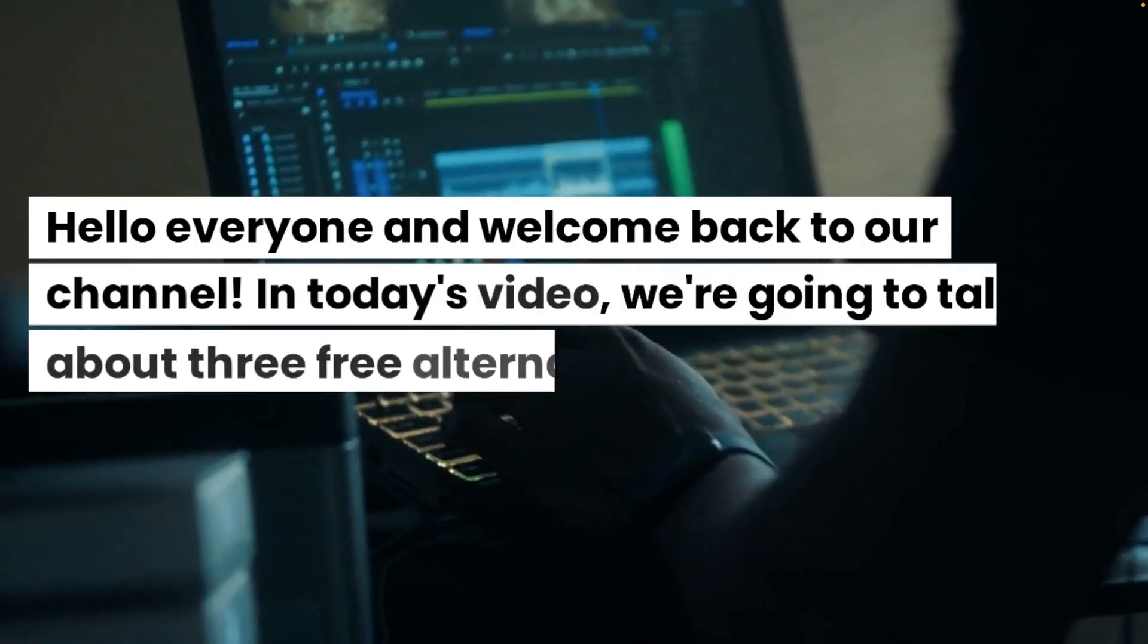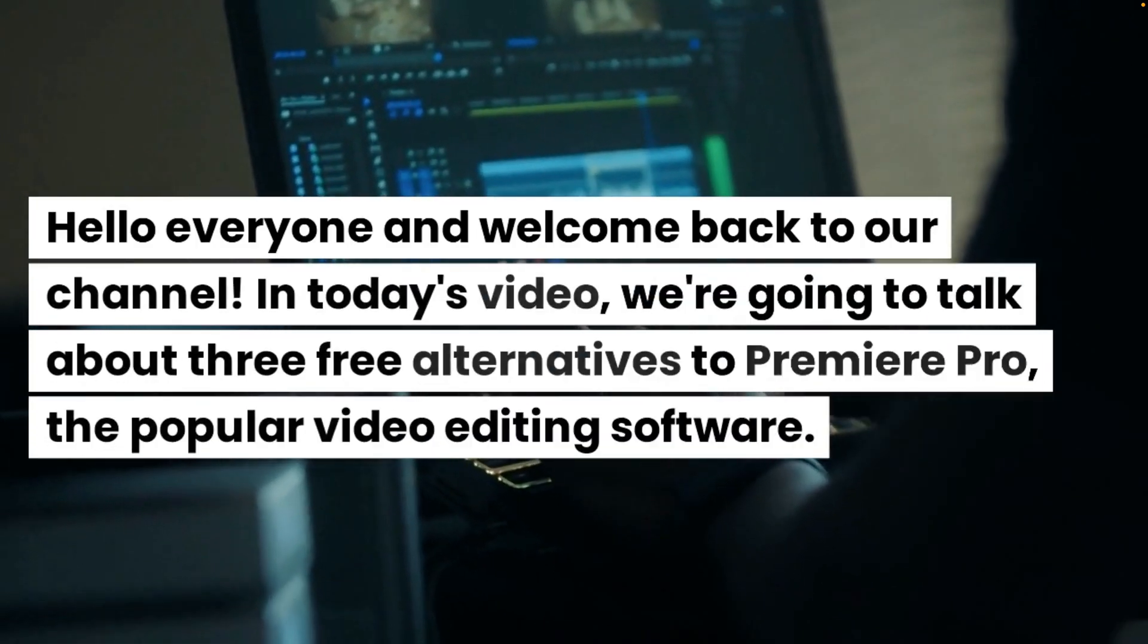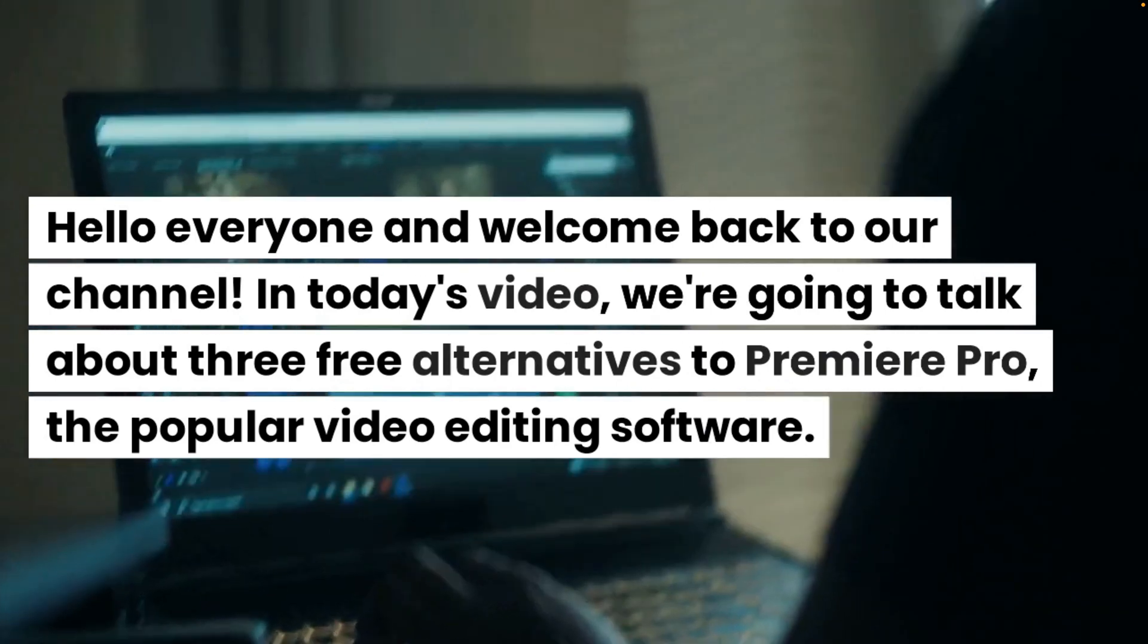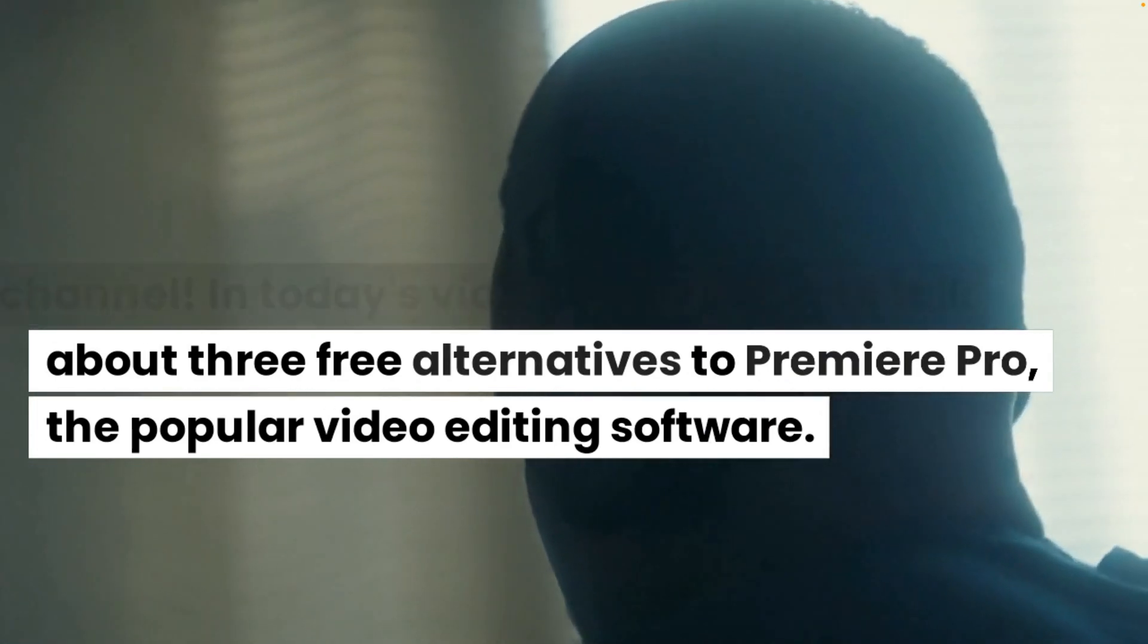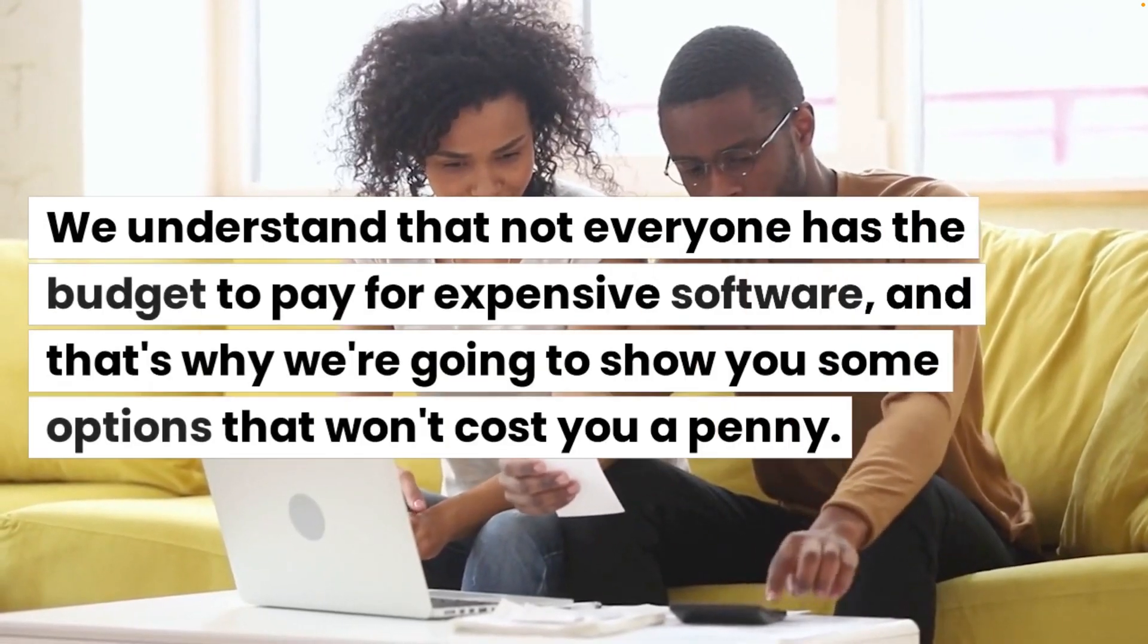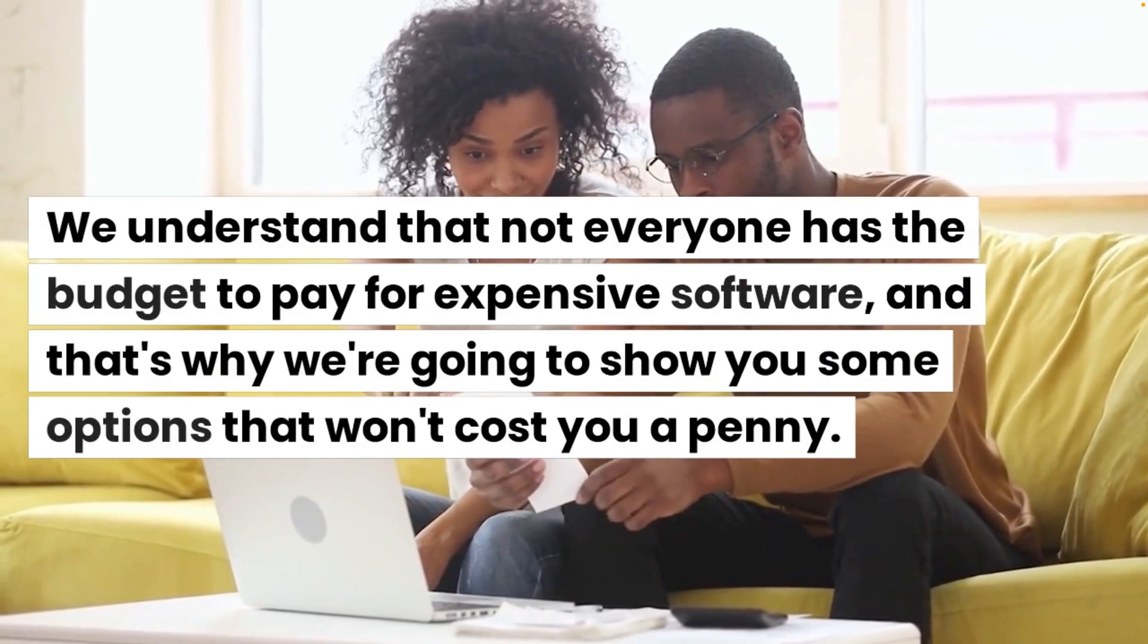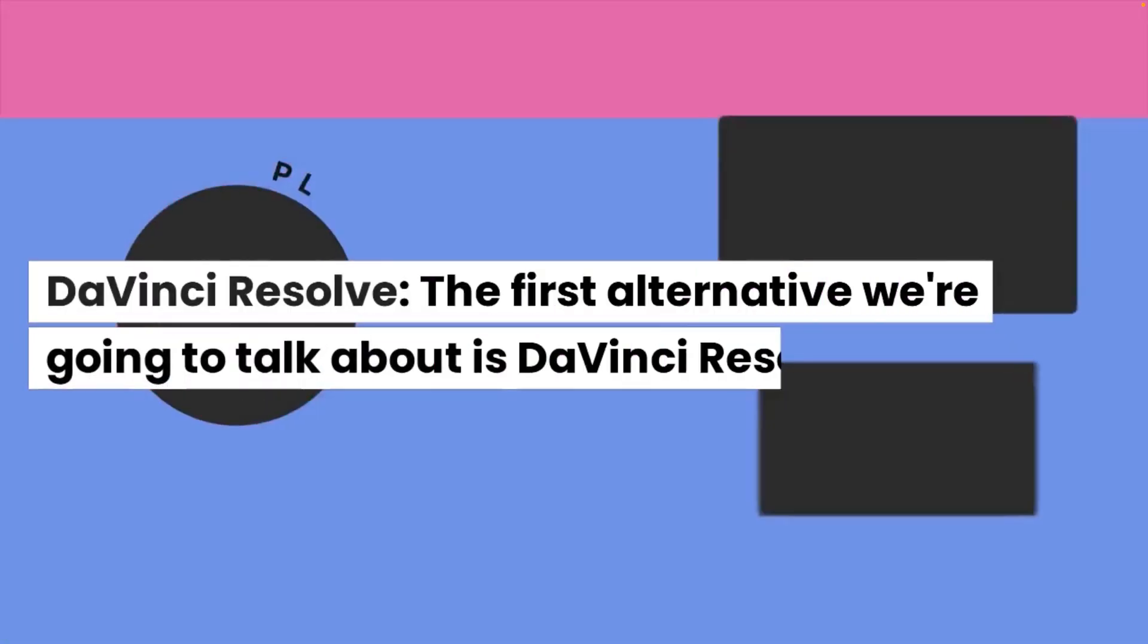Hello everyone and welcome back to our channel. In today's video we're going to talk about three free alternatives to Premiere Pro, the popular video editing software. We understand that not everyone has the budget to pay for expensive software and that's why we're going to show you some options that won't cost you a penny.